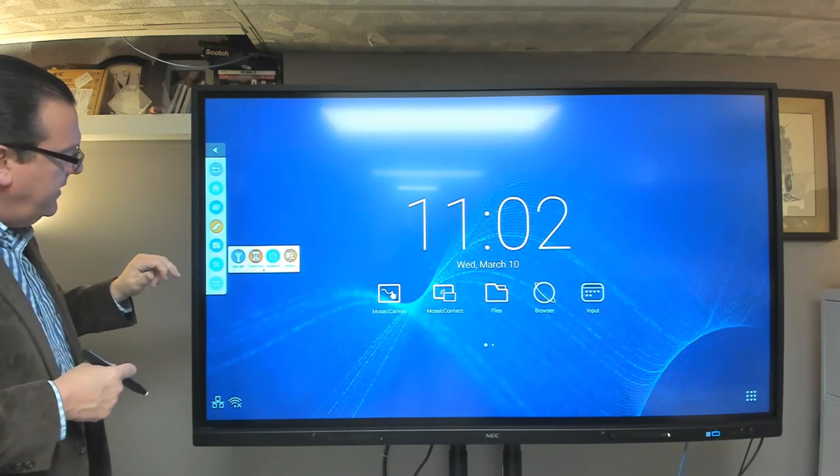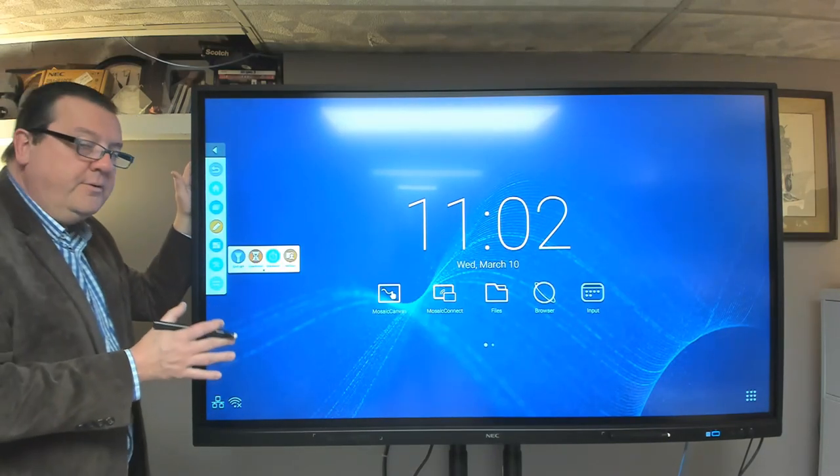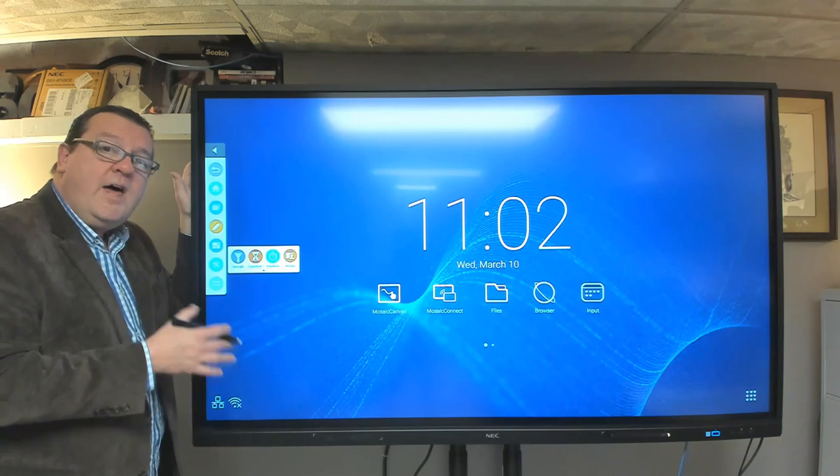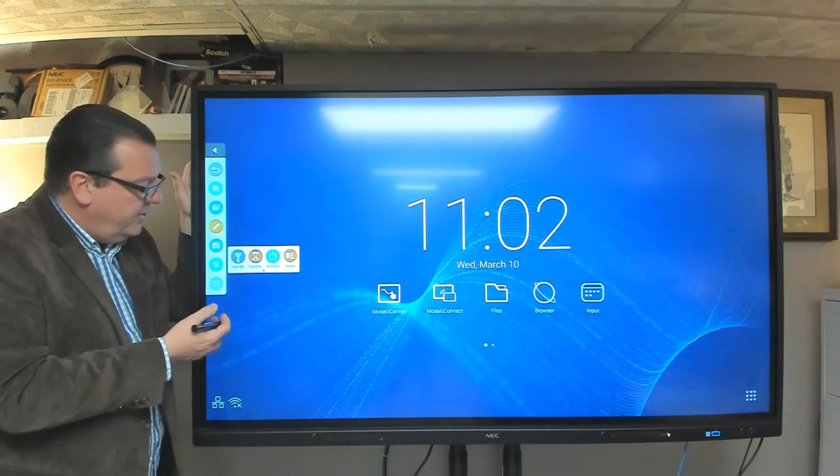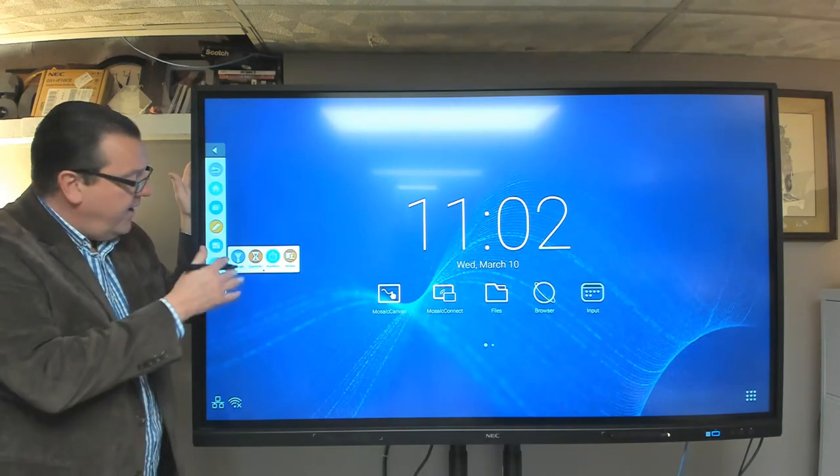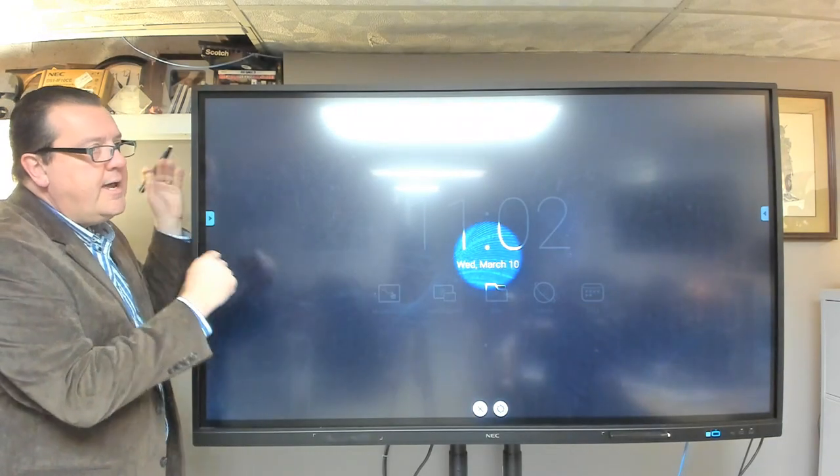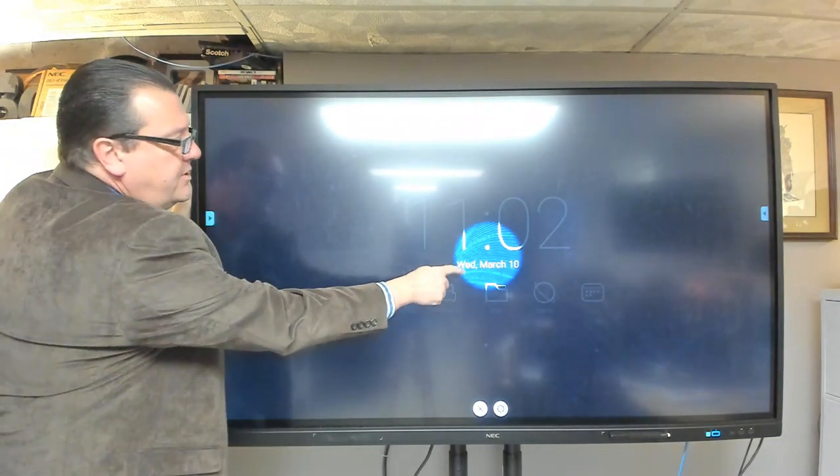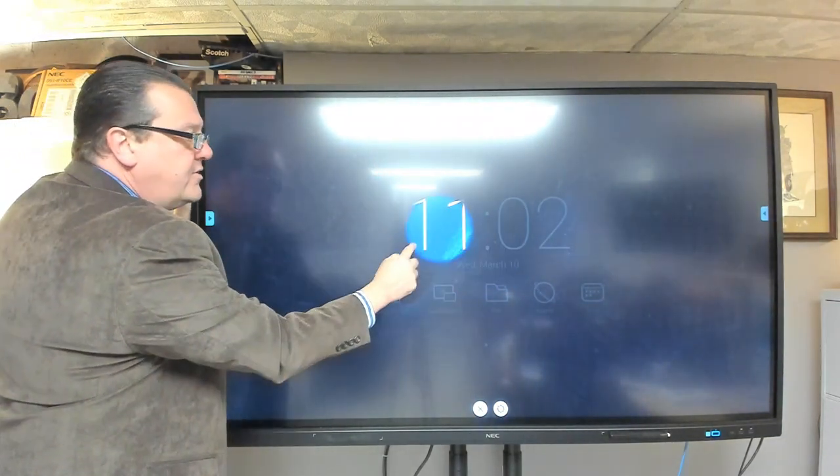The last button down here, next to the last button, we have a couple different novelties or little courtesy pieces of software that we provided. The first one's called Spotlight. So really, it just puts a spotlight over top of the background screen.